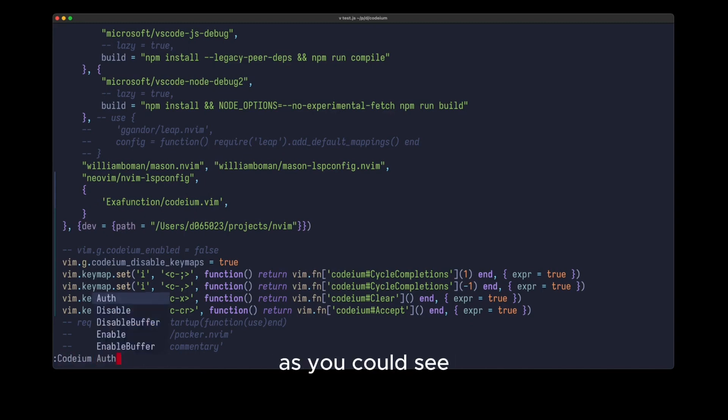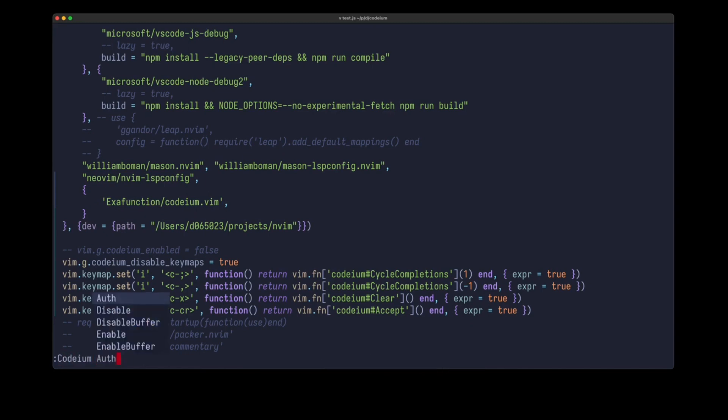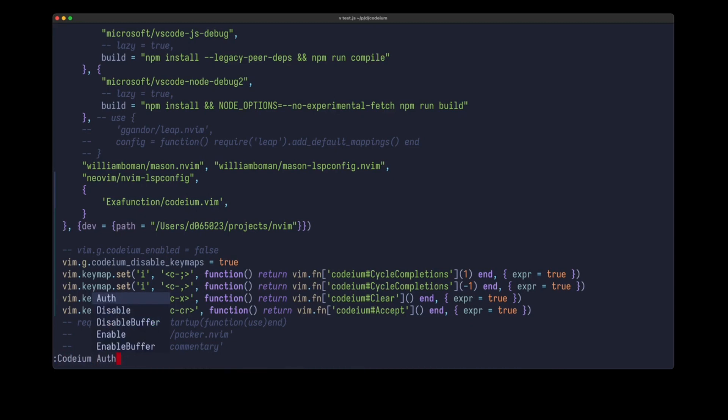As you can see, it works reasonably well. And now let's see how I actually installed it. And it's pretty easy.